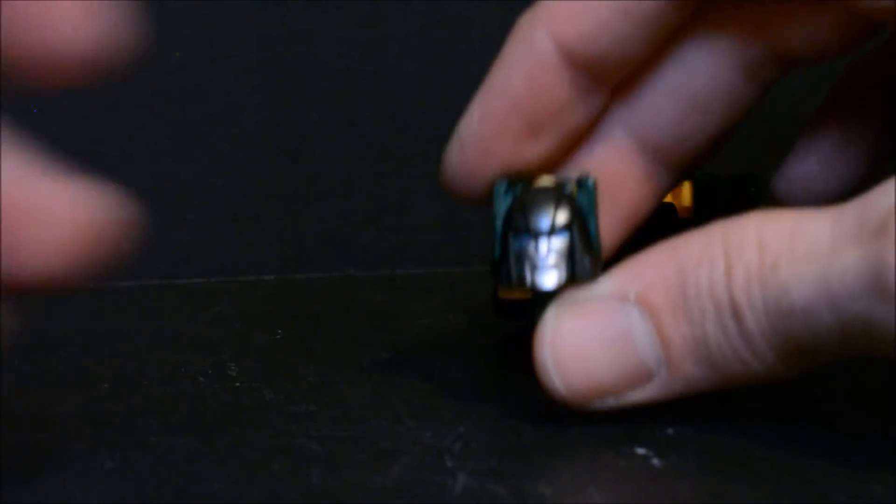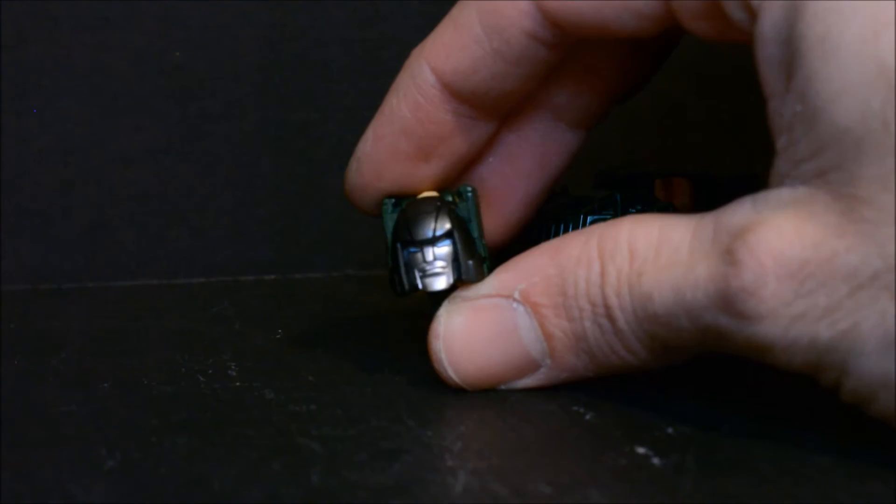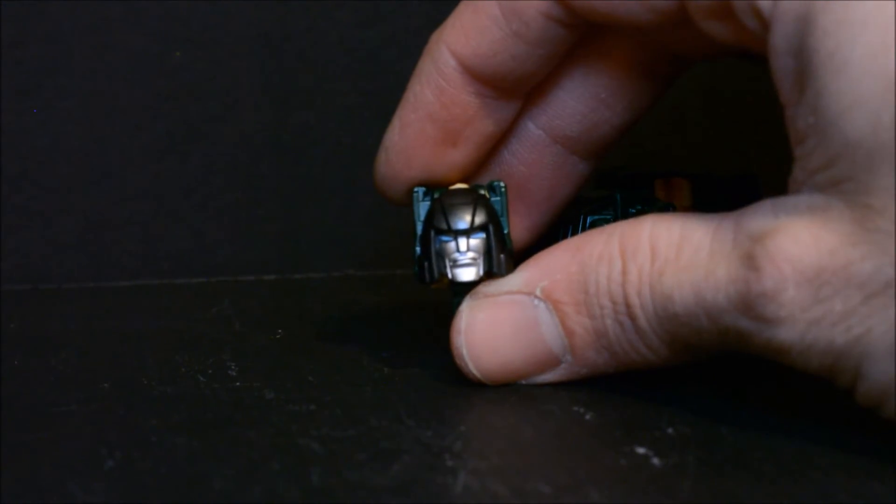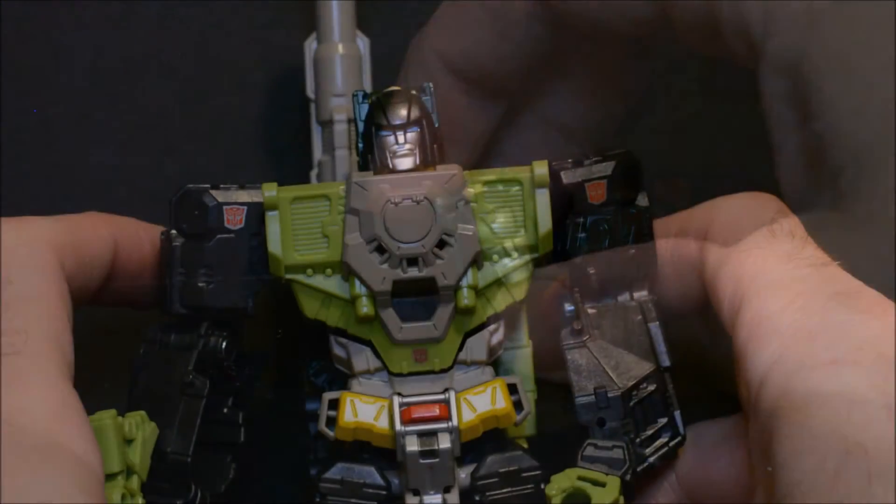But just gonna show that off real quick and then we'll look at this face sculpt which like I said I like a lot, very cool.